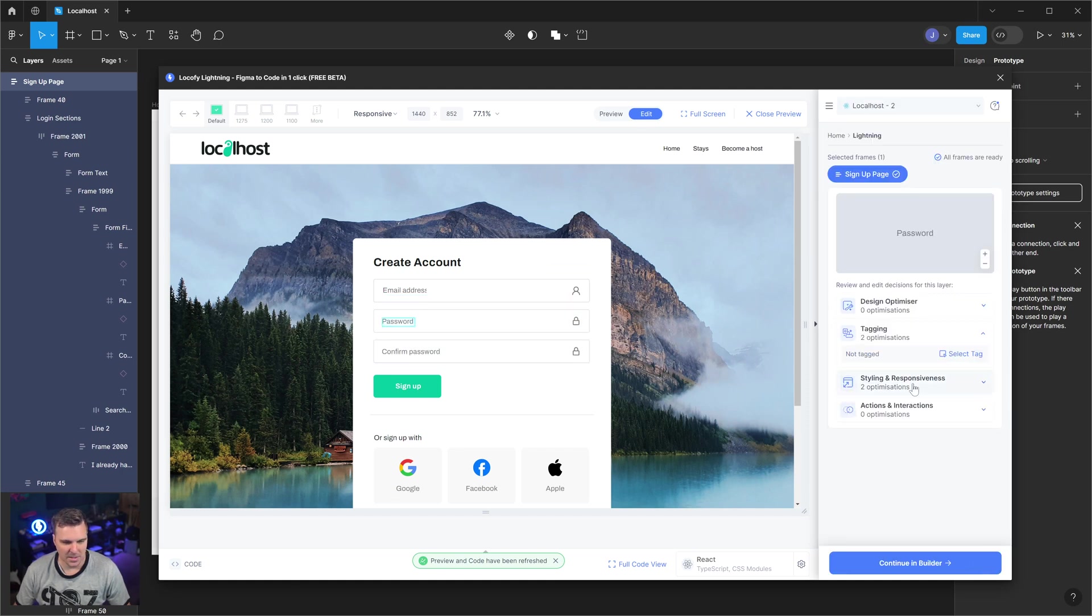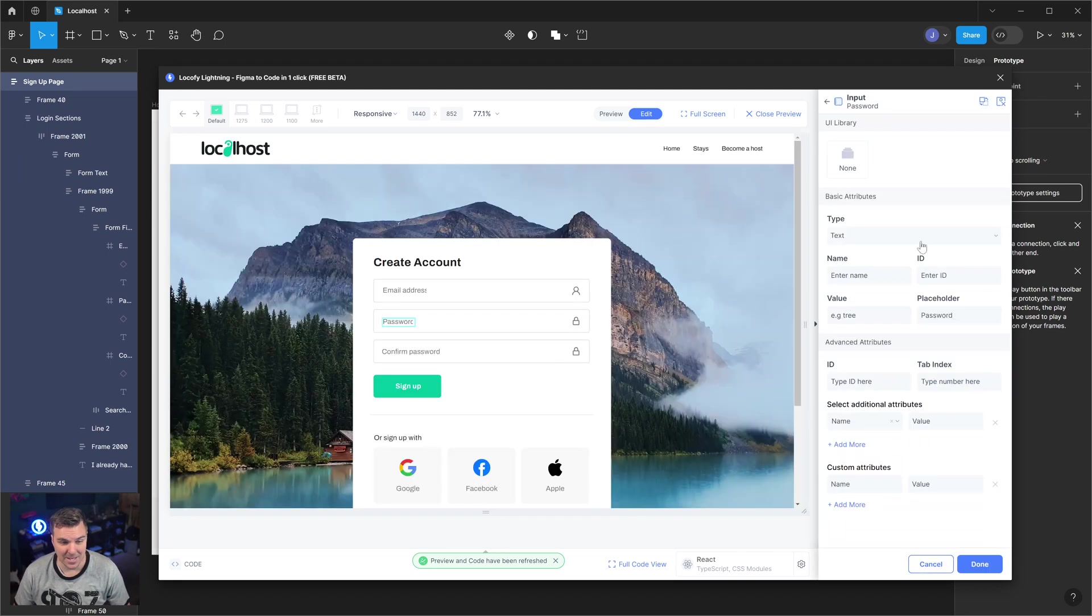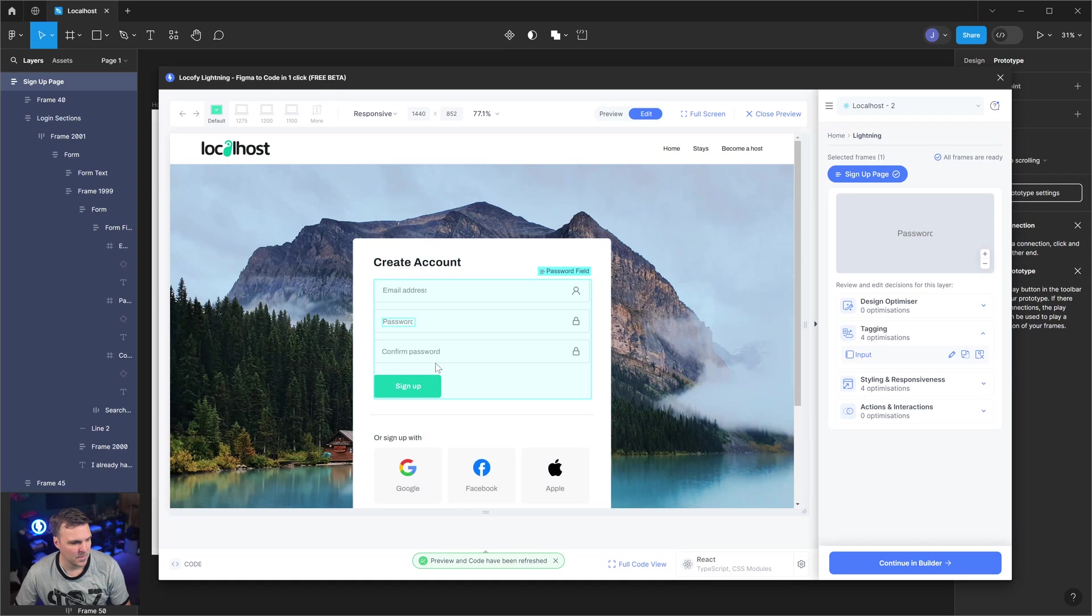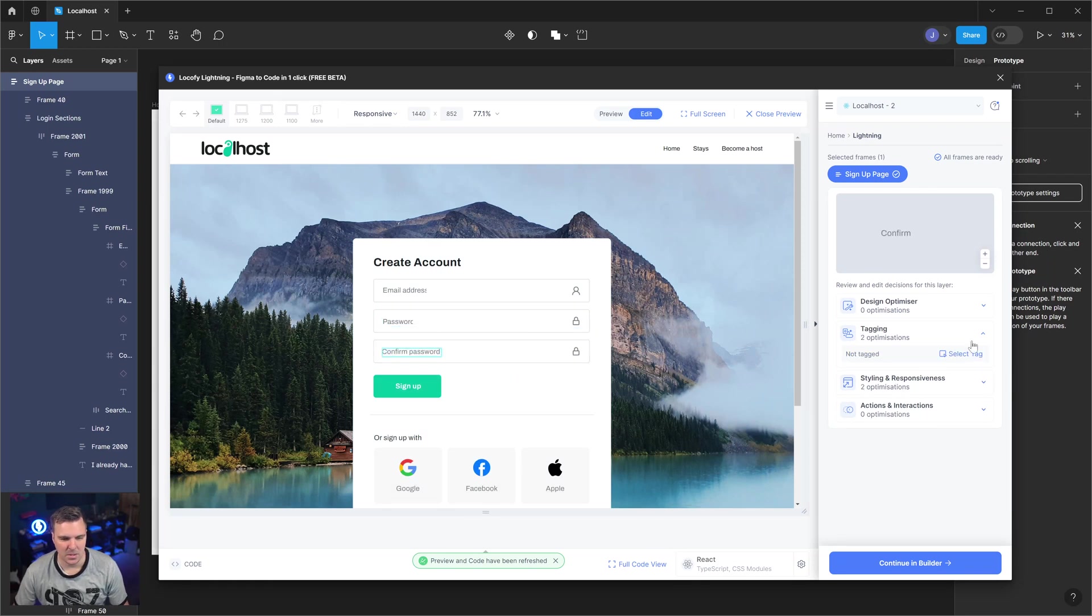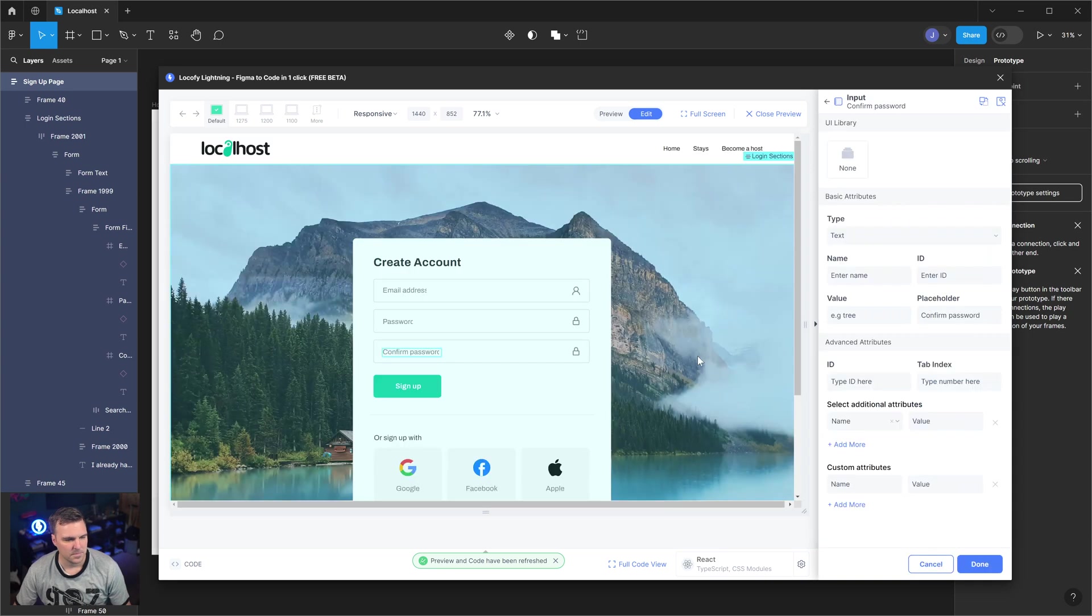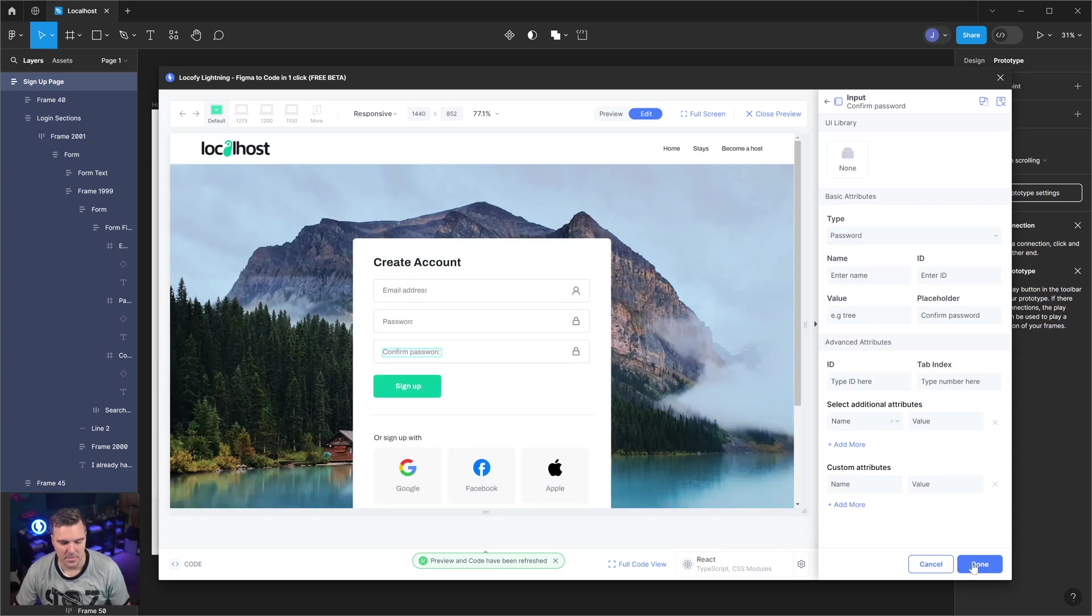Let's go in and select the next one. I'm going to select this one as an input, and again it's going to give me options. I'm going to make this one a password. Click done. Let's select the next one, select tag input, and I'm going to make this a password as well. Done.